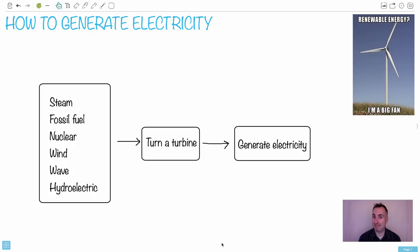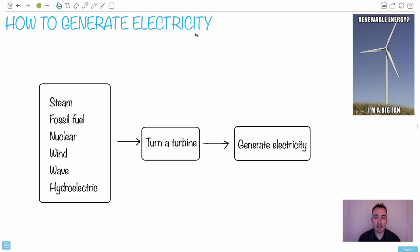Renewable energy — I'm a big fan. How to generate electricity is something you could be asked on exams. As far as a qualitative idea, they don't really do much quantitative here, so it's important just to understand the general concept. That's why I'm going to go over this. First of all, how do we actually get electricity? Well, first you need an energy source.